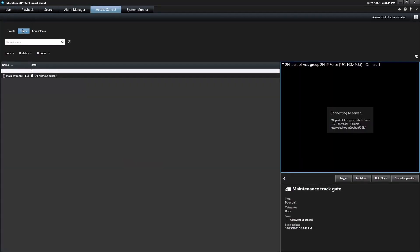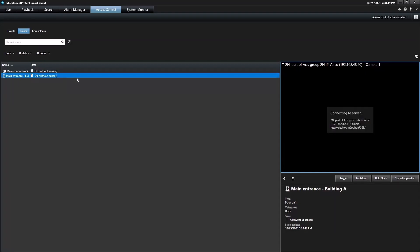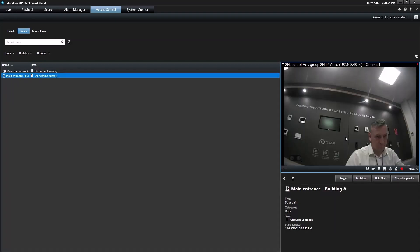We can also access each of these controls from the device view, giving the operator more flexibility in how they use the functions.